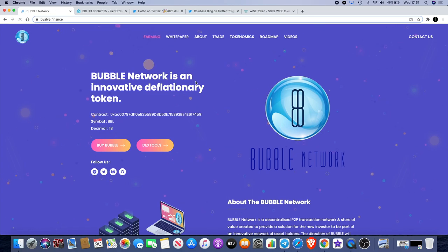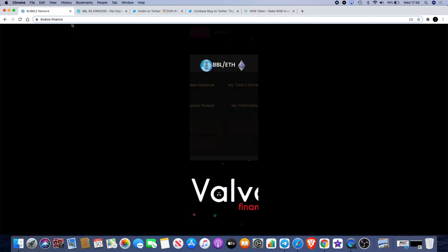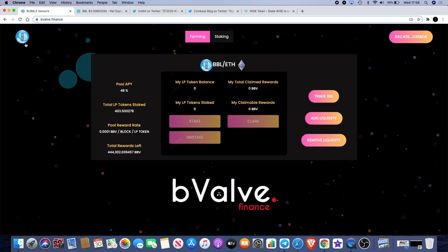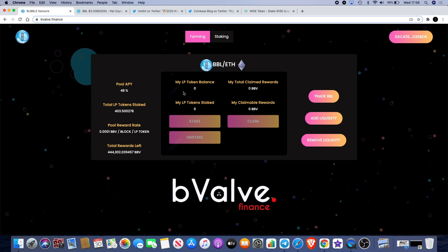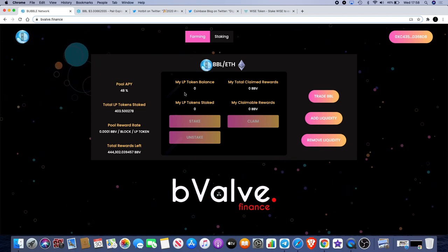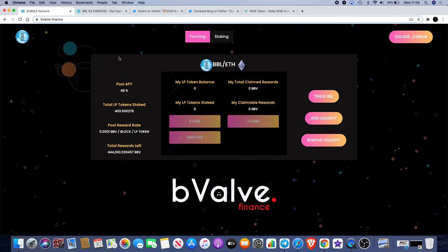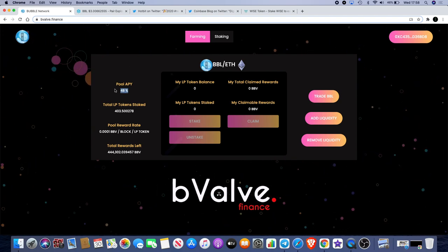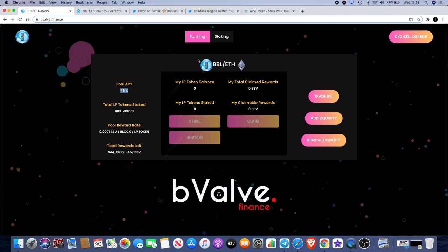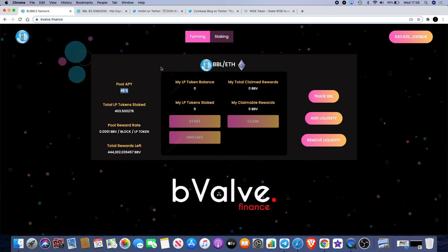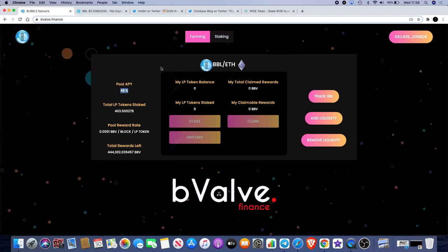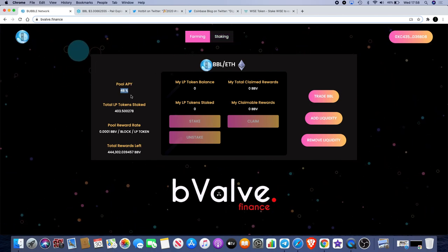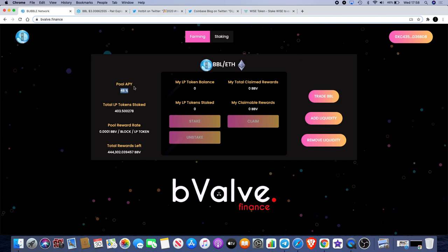Remember also that you can actually farm bubble tokens to earn BBV tokens. That's the B valve at bvalve.finance. As you can see, you can just go to the Bubble Network website and click on that. Now the APY for farming has gone down because as the price for B valve goes down, the APY goes down.